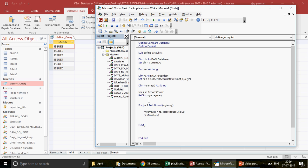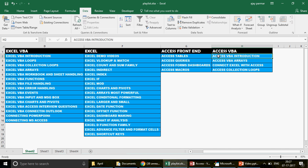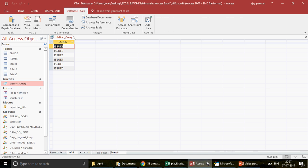I know this may be going a bit fast, but once we debug and run the code it will make sense. This is an advanced topic — if you know Access VBA, recordsets, and arrays, it will make a lot of sense. I'd recommend watching the Access VBA Introduction and Access VBA Arrays playlists first.